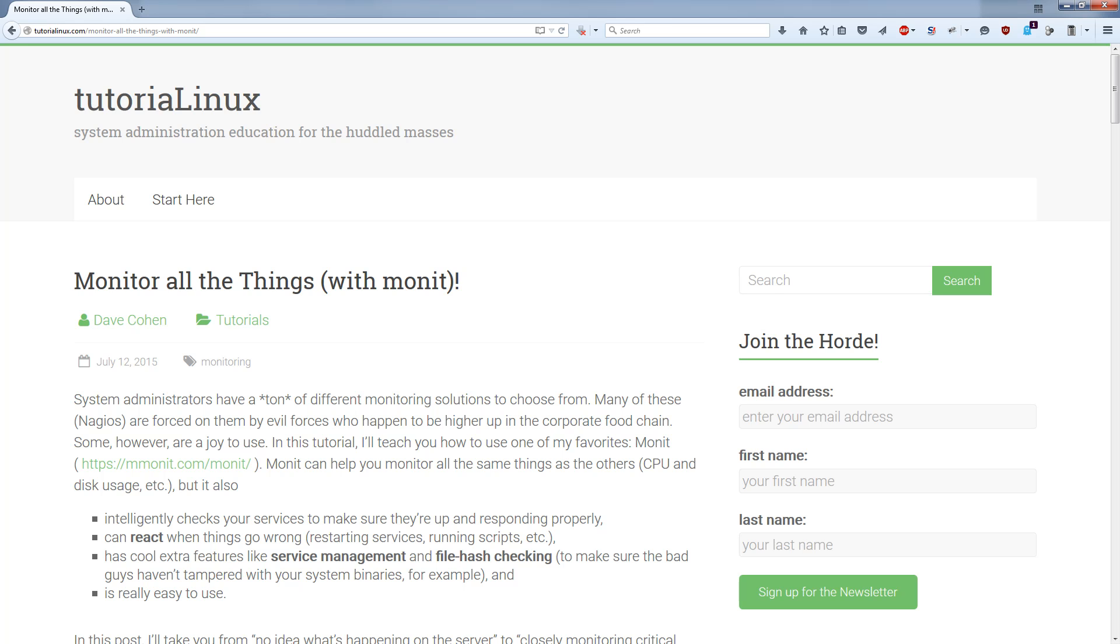So visit the site. I've actually already entered it in the channel page, but it's TutorialLinux, that's with one L, dot com. You'll find me there.